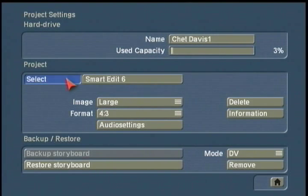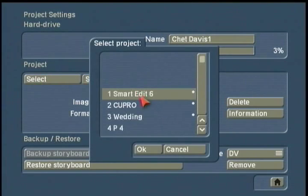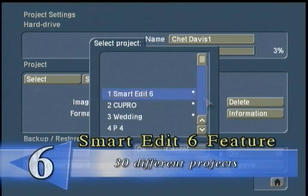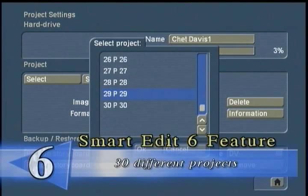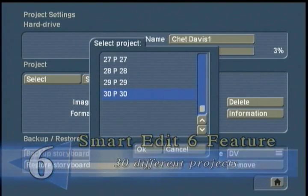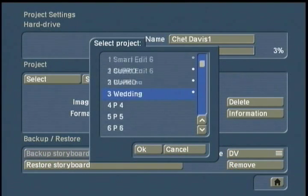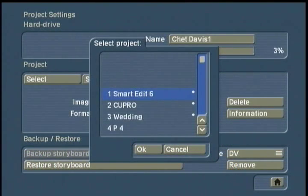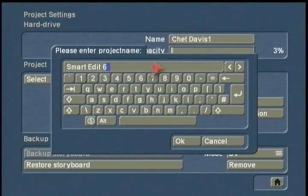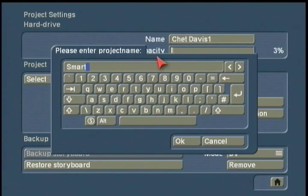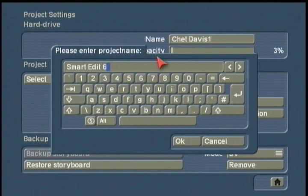I'm going to select a particular project to work on. As you can see, we have multiple projects. In Smartedit 6, the developers gave us 30 separate projects or folders to work on at any point in time. If I wanted to change the project name, it's very simple — you just click in the text box and use the keyboard to correctly spell the project name, such as 'Smartedit 6'.